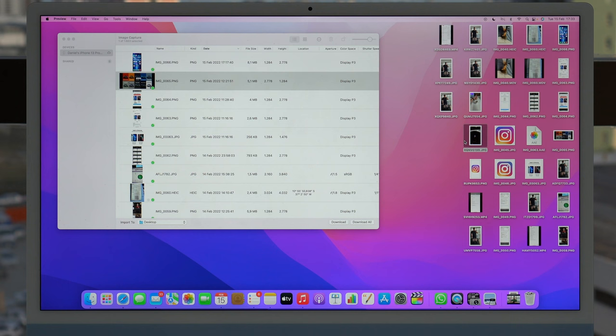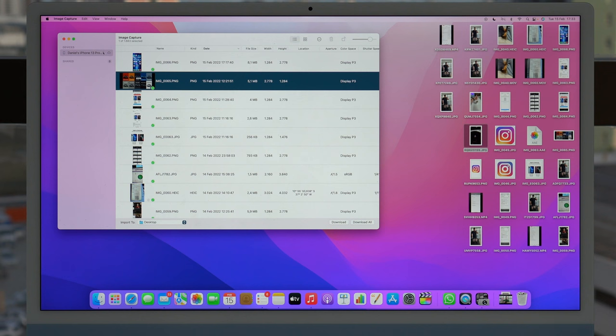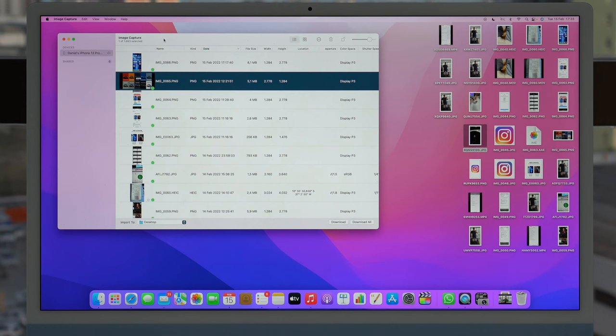That's about it regarding the process itself, but I have one extra piece of information which is extremely important. Maybe when you do this you may see that you're not seeing here all your photos and videos. For example, as you can see here I have 1,683 files that Image Capture could find on my iPhone, and I have much more than that on my iPhone.